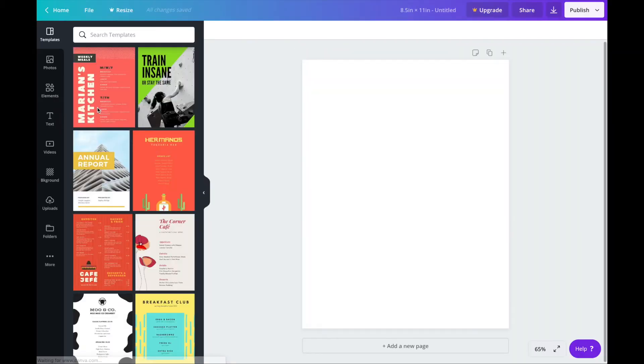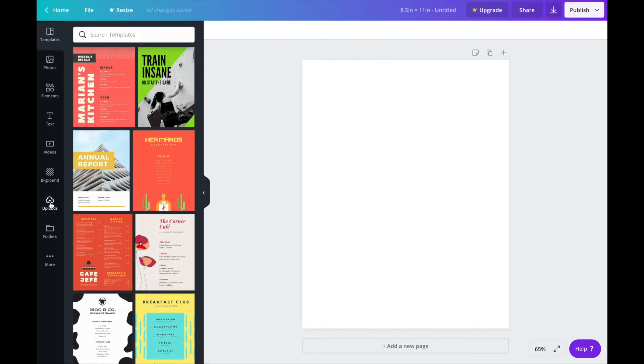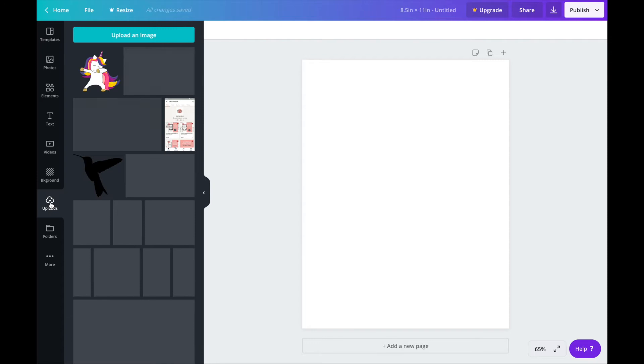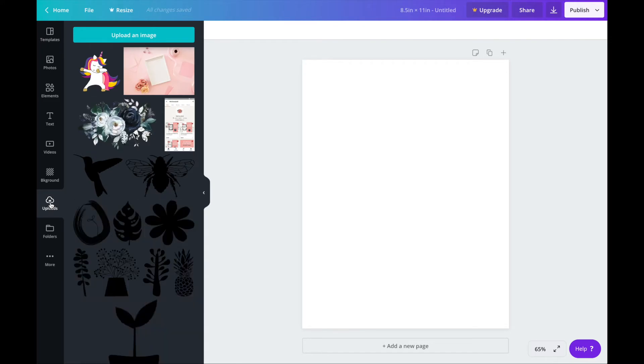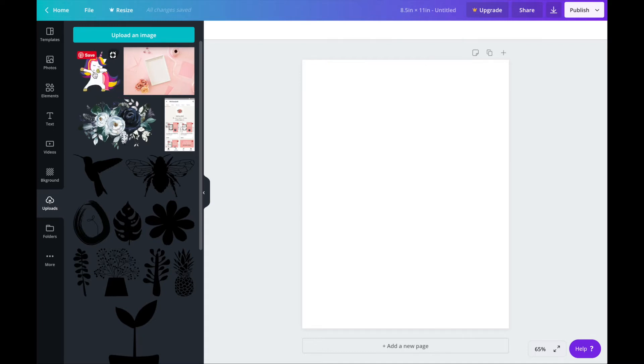Next we want to add the graphic of the unicorn. So go to uploads here on the left menu bar and you'll see here all of the images that you have uploaded. As you can see I've already uploaded the unicorn here but I just want to show you how I did that so you know how to upload images.